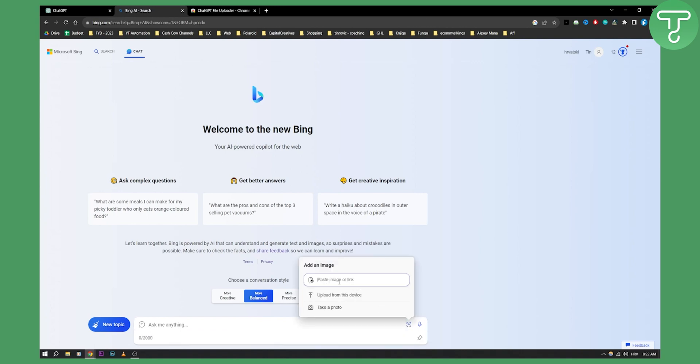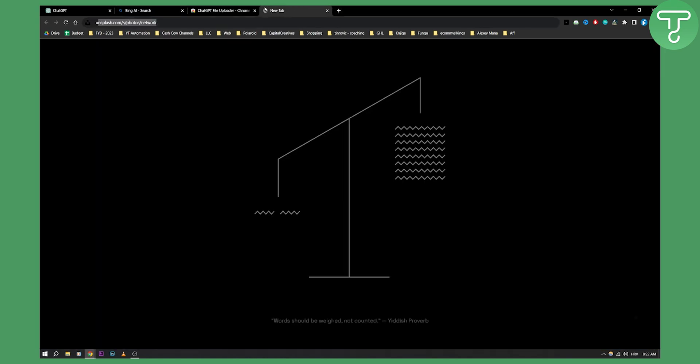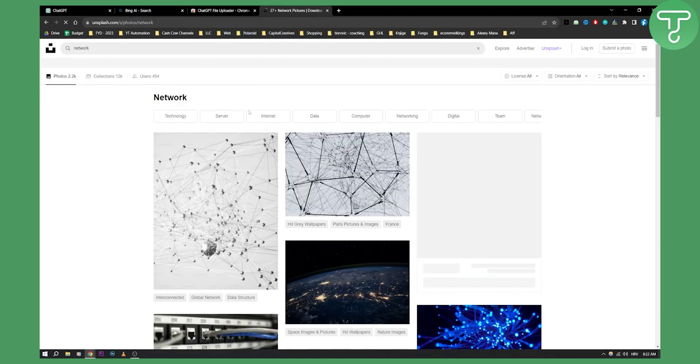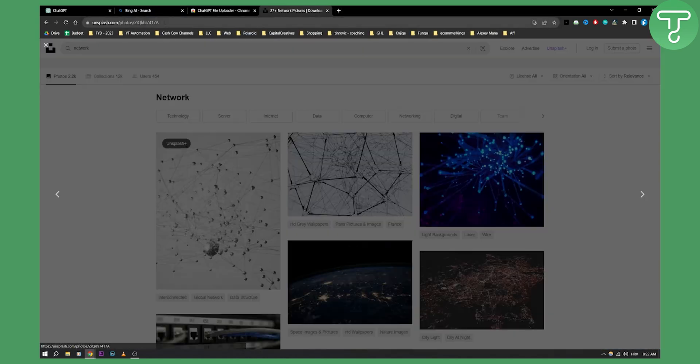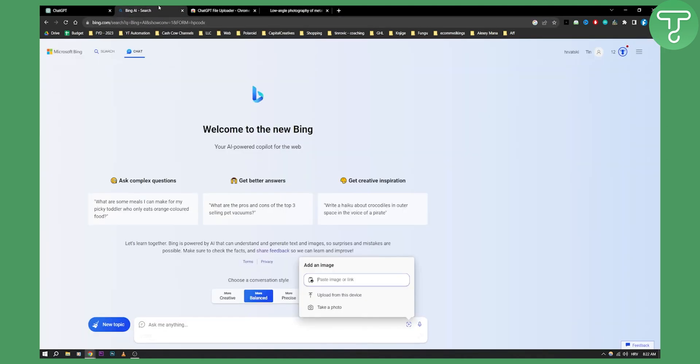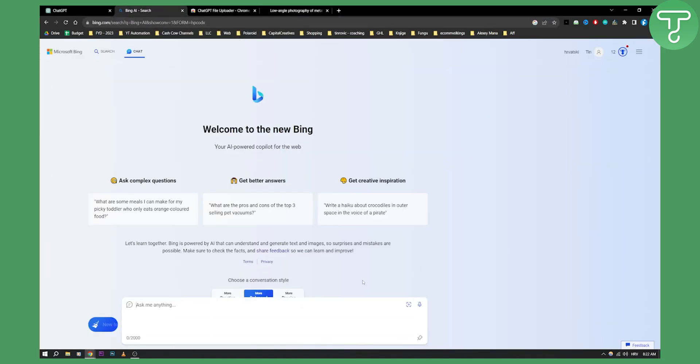So we can paste the image link or upload from this device or take a photo. Now as you can see if we paste the image link, let's go to Unsplash here and paste the image link. Let's copy this and paste it here.